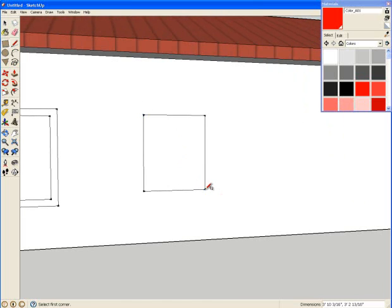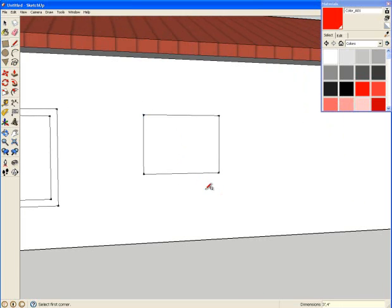If I want to have a particular size such as three by four, three feet comma four feet enter, you can see I can make a window of that size.